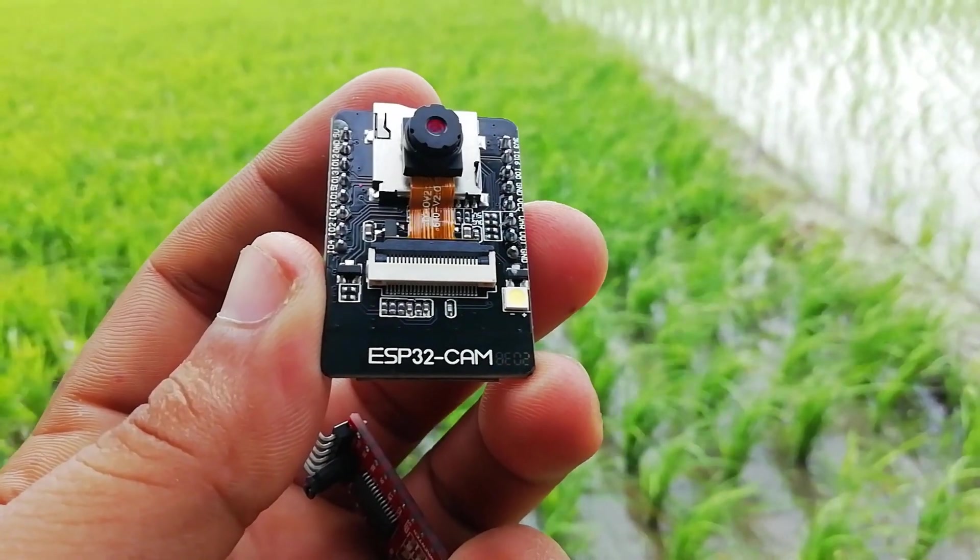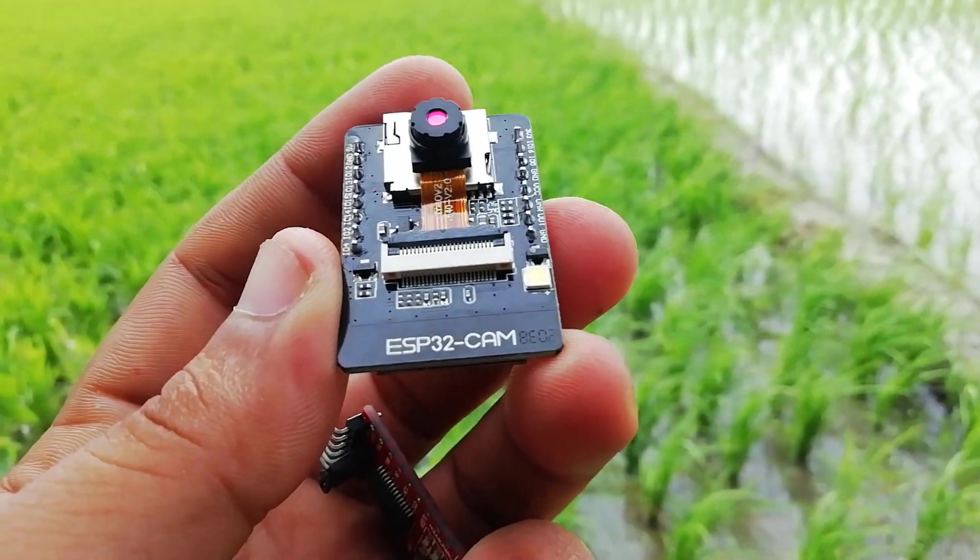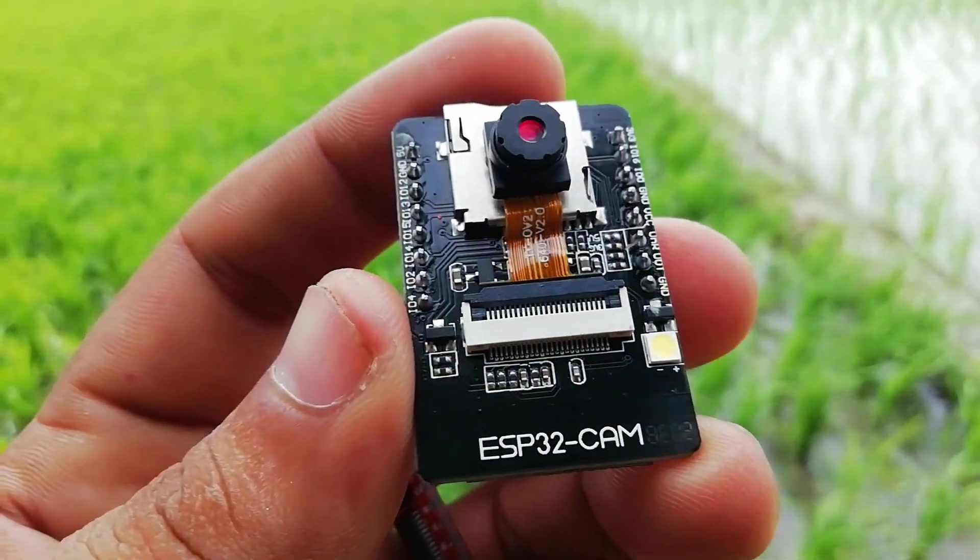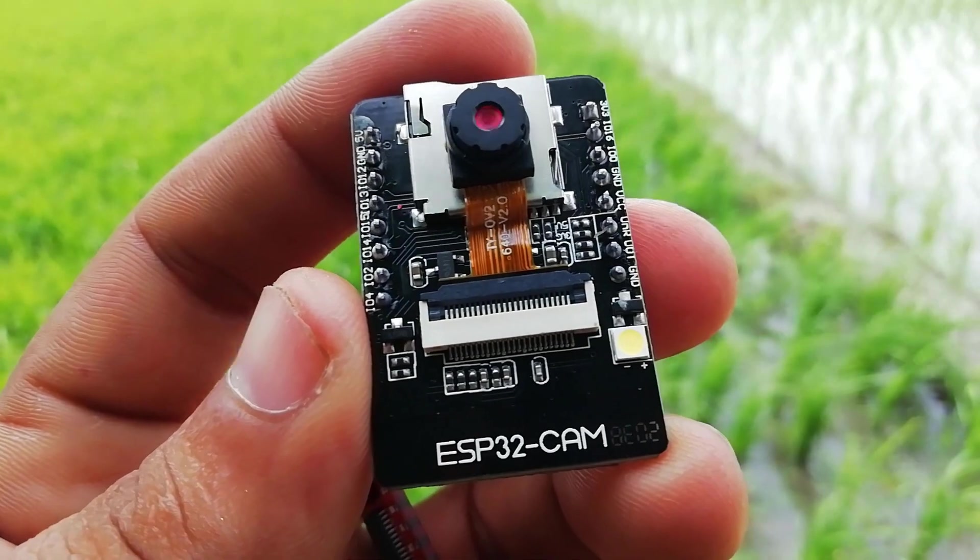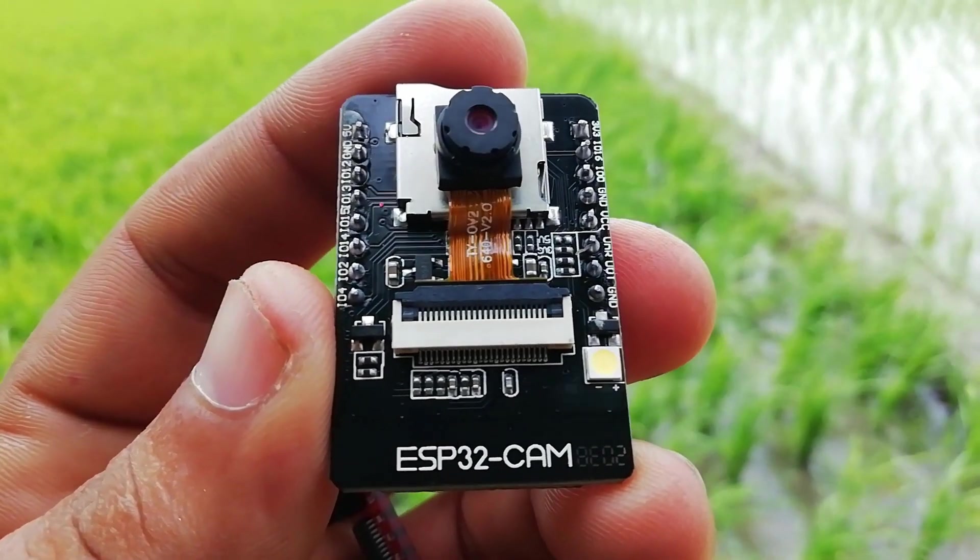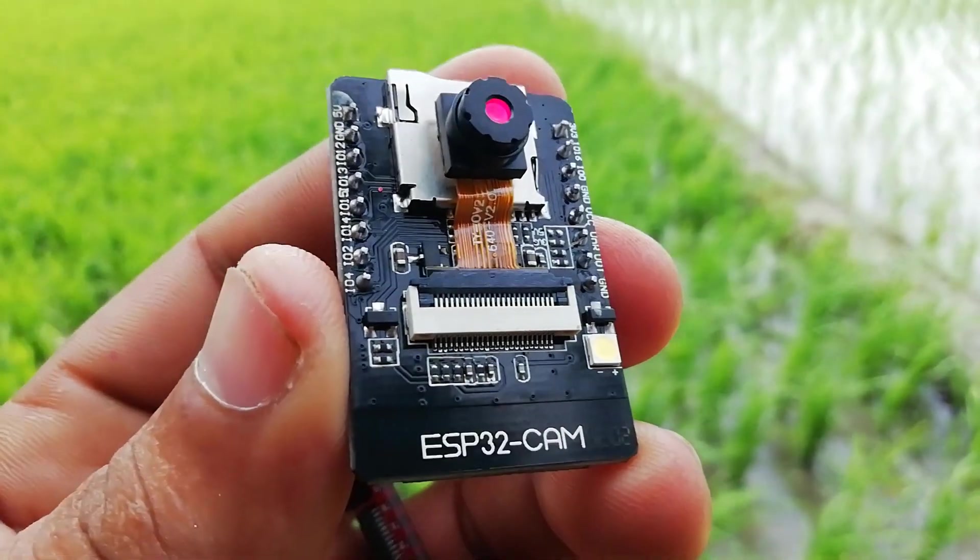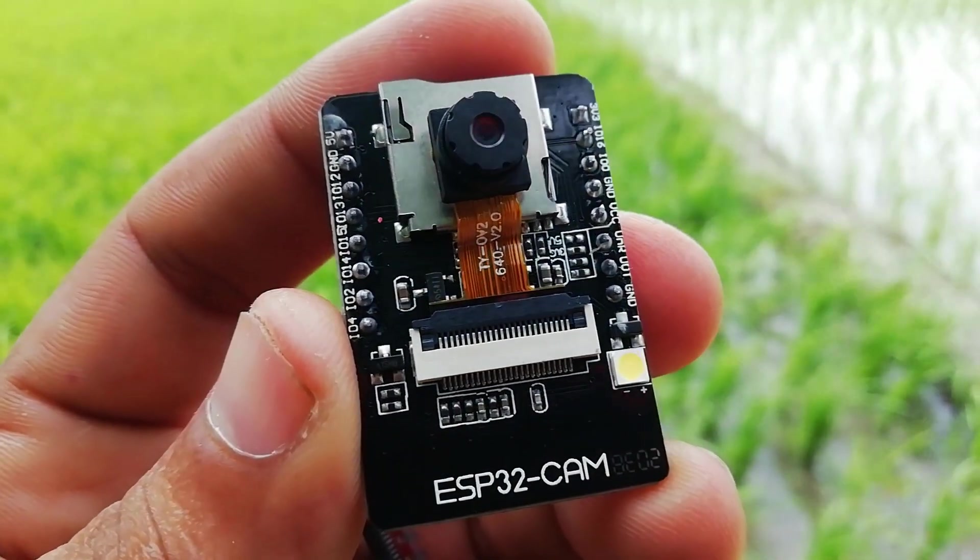In this project, we will program the ESP32 cam using Arduino IDE and stream the video over Wi-Fi network.